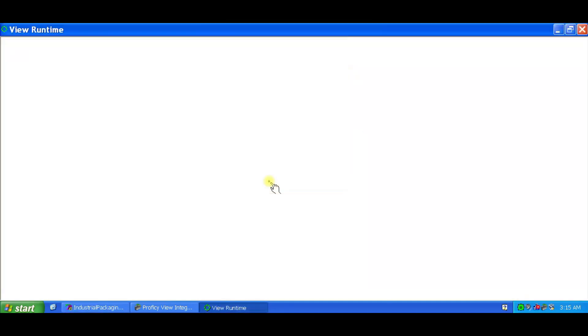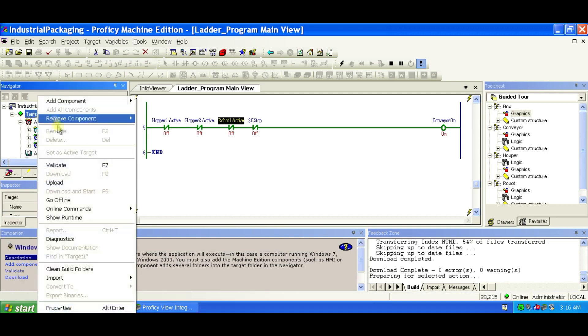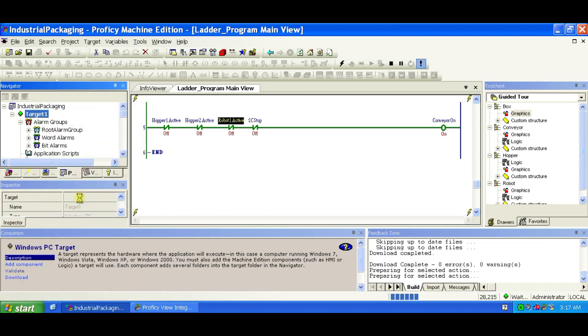To exit, right-click Target 1, select Go Offline, click No in the Retentive Values dialog, then select Stop Runtime.